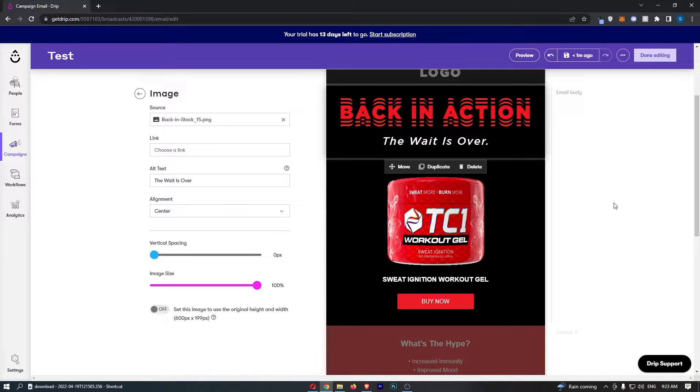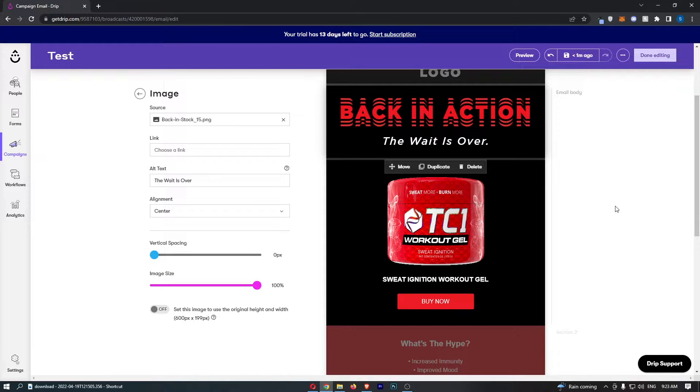How to add an image to your email in Drip. Now this video is going to be a complete step-by-step tutorial, so if you follow along, by the end of this video you will be able to add an image to your email in Drip.